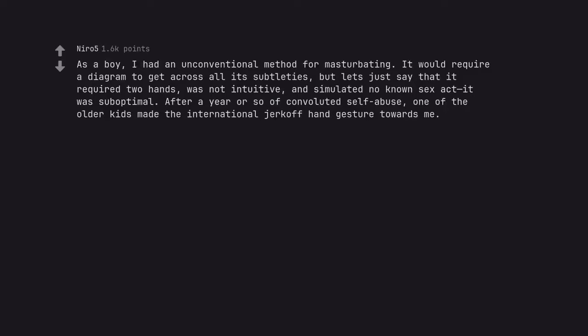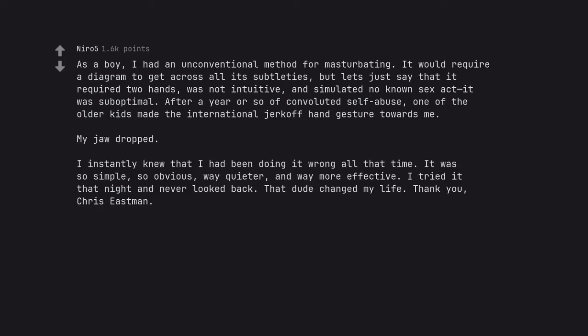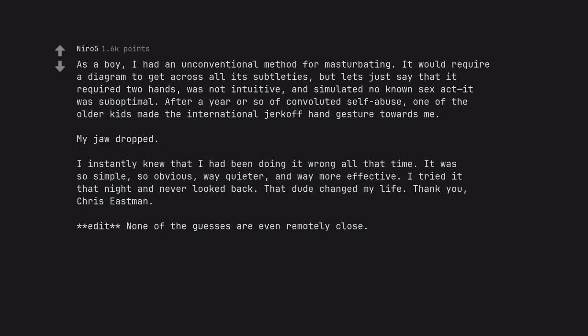As a boy, I had an unconventional method for masturbating. It would require a diagram to get across all its subtleties, but let's just say that it required two hands, was not intuitive, and simulated no known sex act it was suboptimal. After a year or so of convoluted self-abuse, one of the older kids made the international jerk-off hand gesture towards me. My jaw dropped. I instantly knew that I had been doing it wrong all that time. It was so simple, so obvious, way quieter, and way more effective. I tried it that night and never looked back. That dude changed my life. Thank you, Chris Eastman. Edit none of the guesses are even remotely close. I'm so curious about this unconventional method.